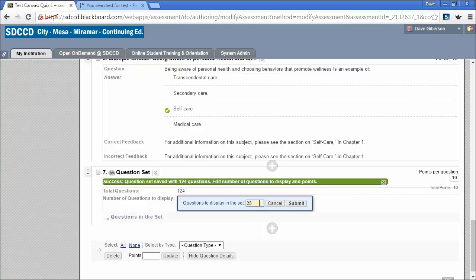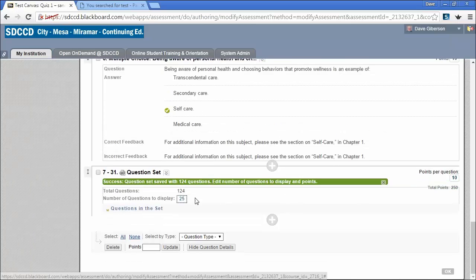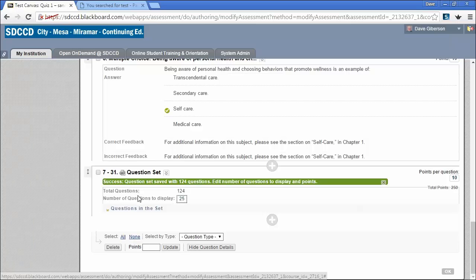Let's say we might like 25 questions. We just set that and submit it. So now, each student will receive, as questions 7 to 31 in this test, a randomly selected group of questions from our total of 124 questions that we selected.